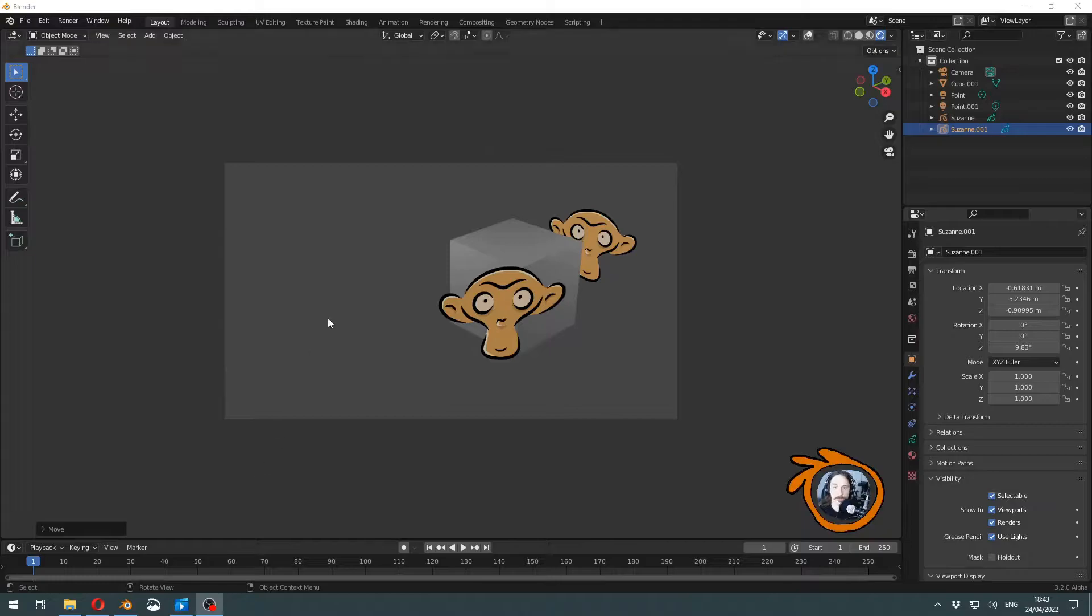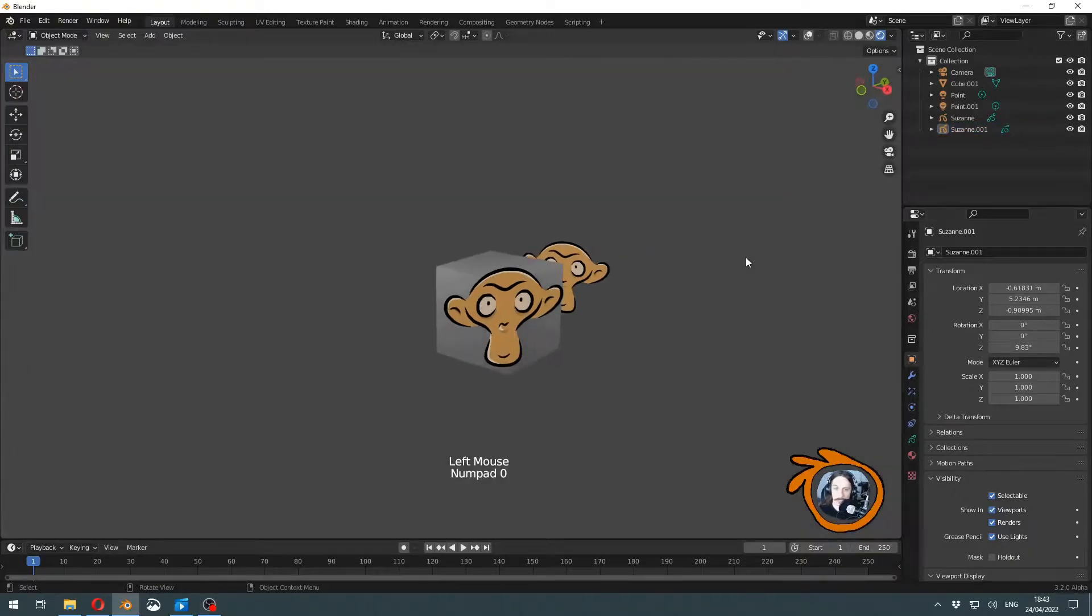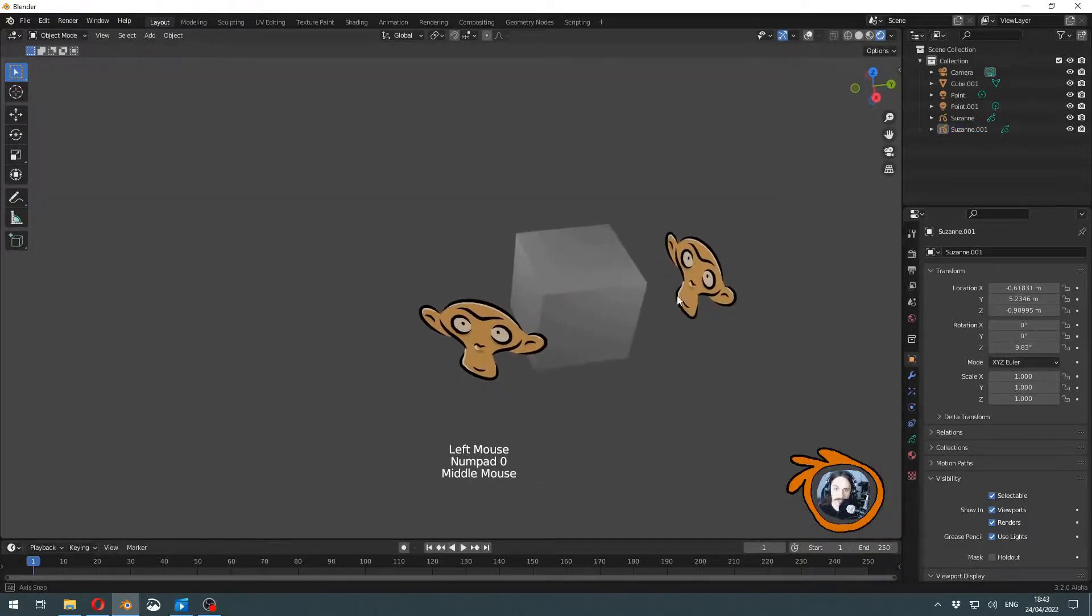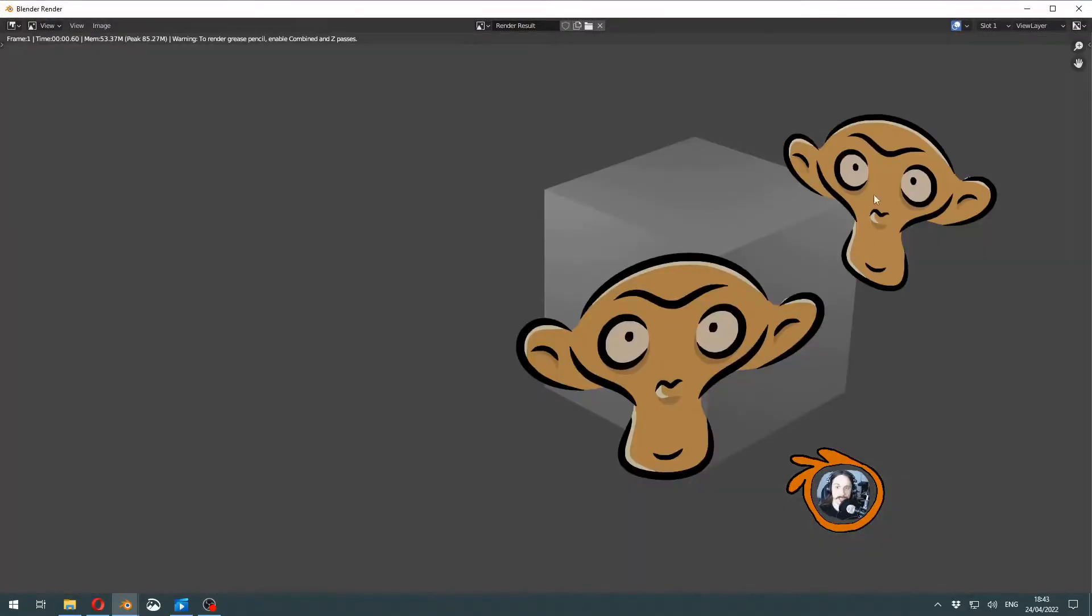We have here a default cube and a couple of monkeys. One is clearly set to be in front and the other is in the back. But when we render, you might see that both monkeys get drawn in front of everything.